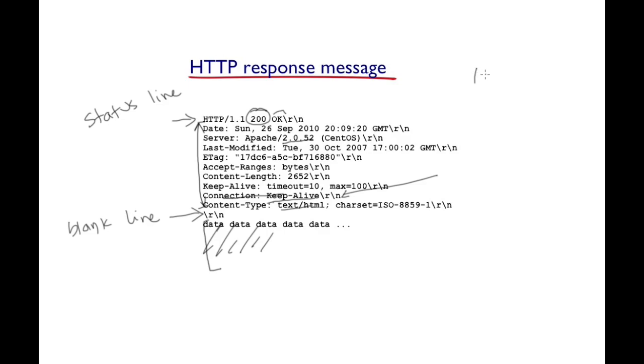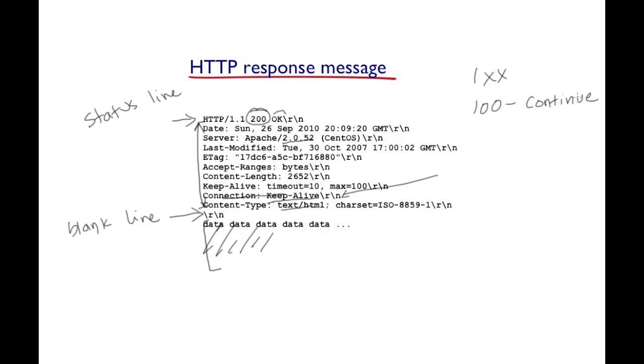Normally numbers beginning with a one, let's say status code 100 actually indicates that the client can continue with the rest of the request. Status codes that begin with one, they are informational in nature.